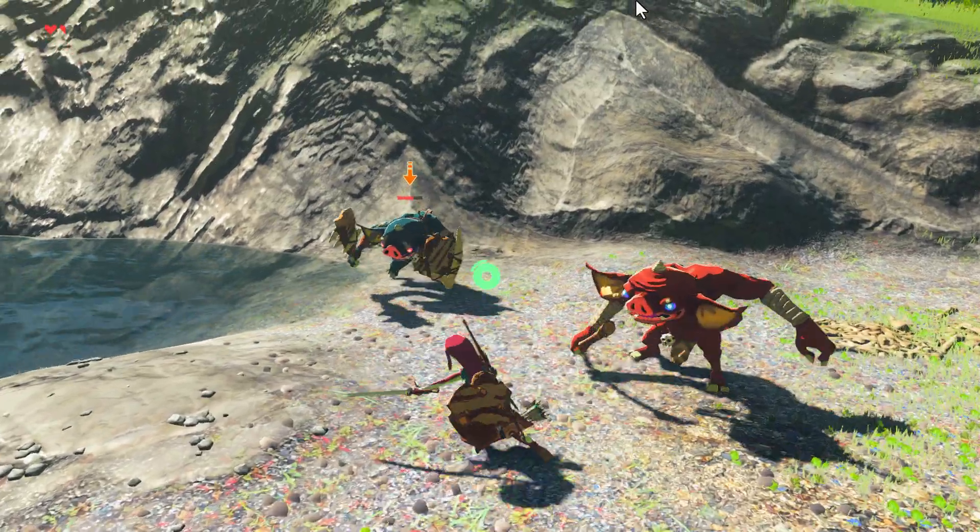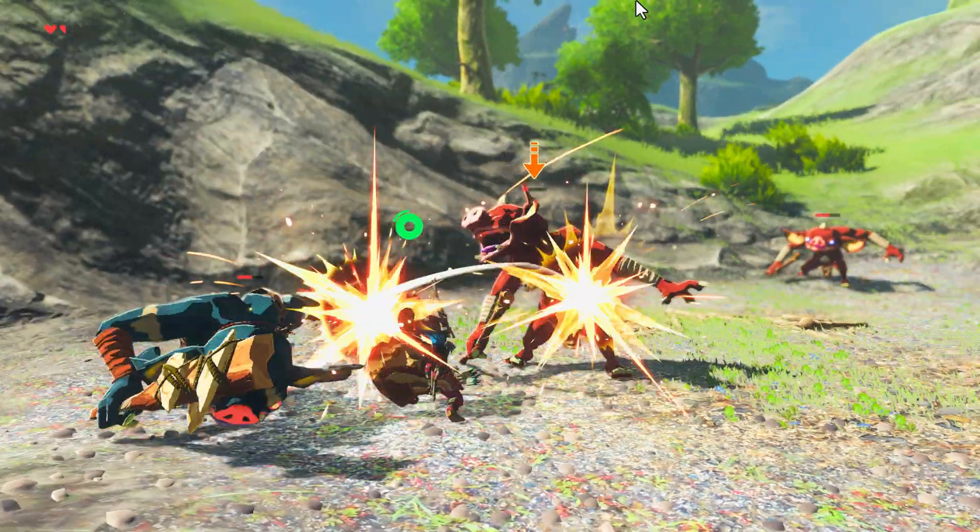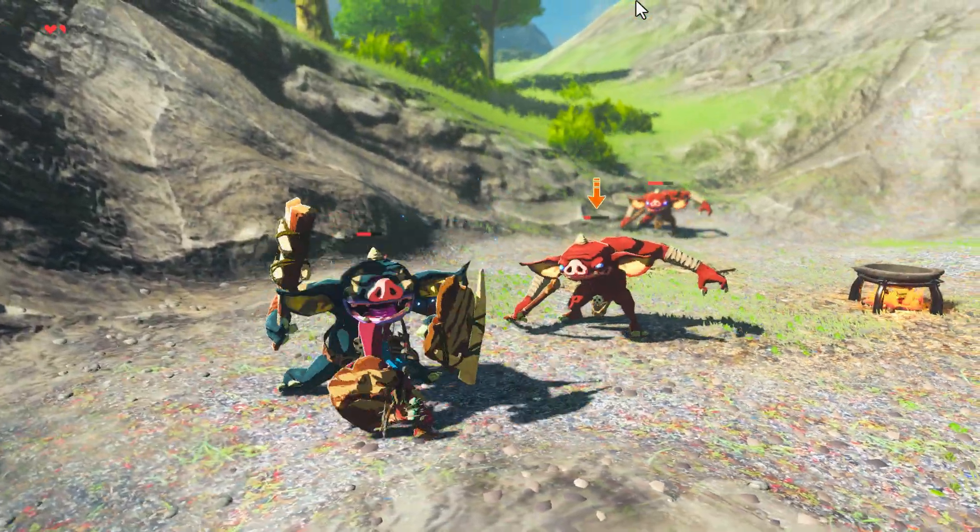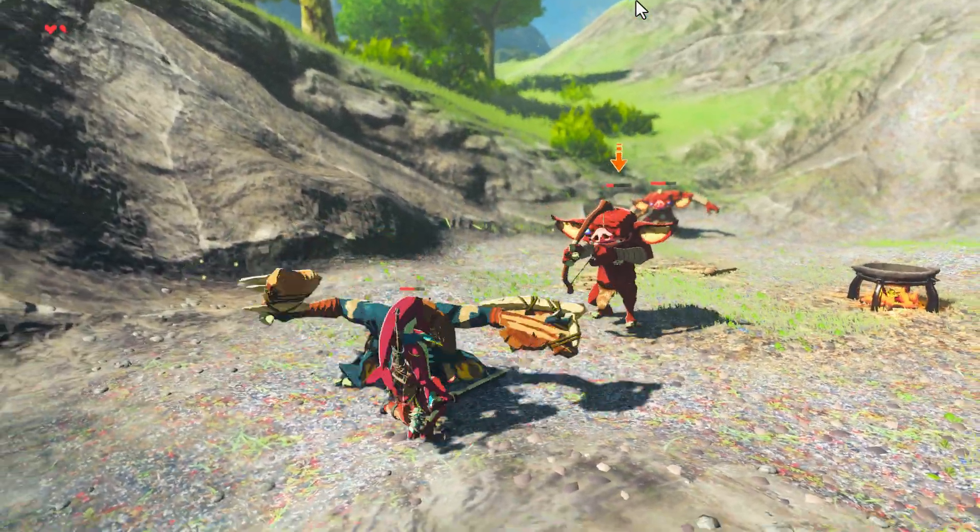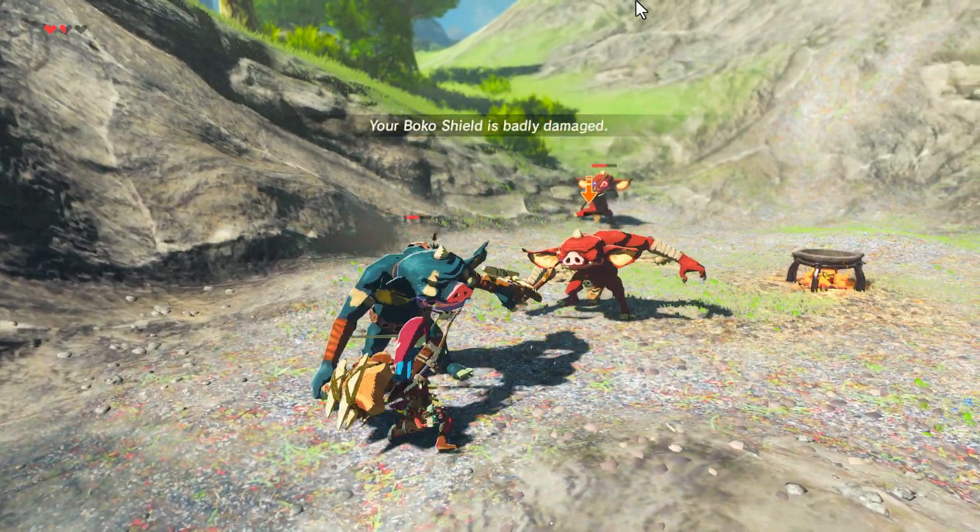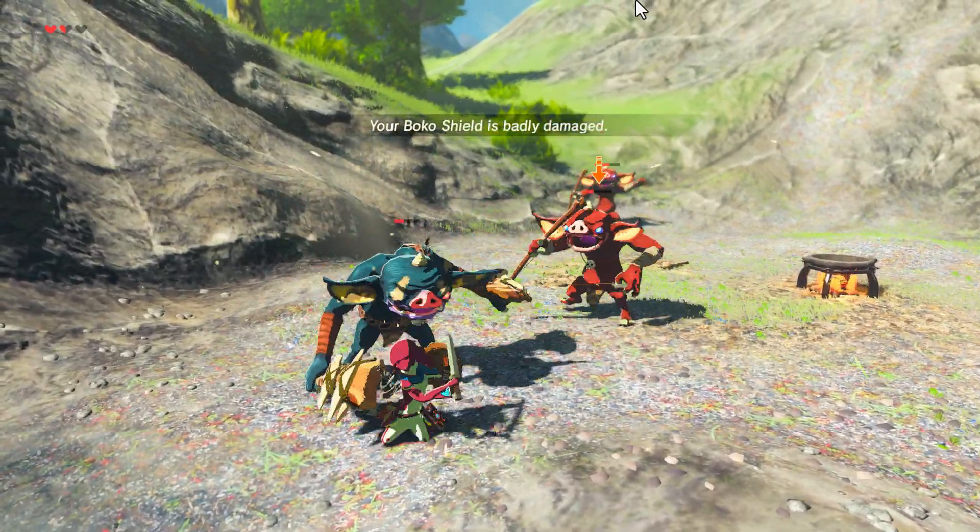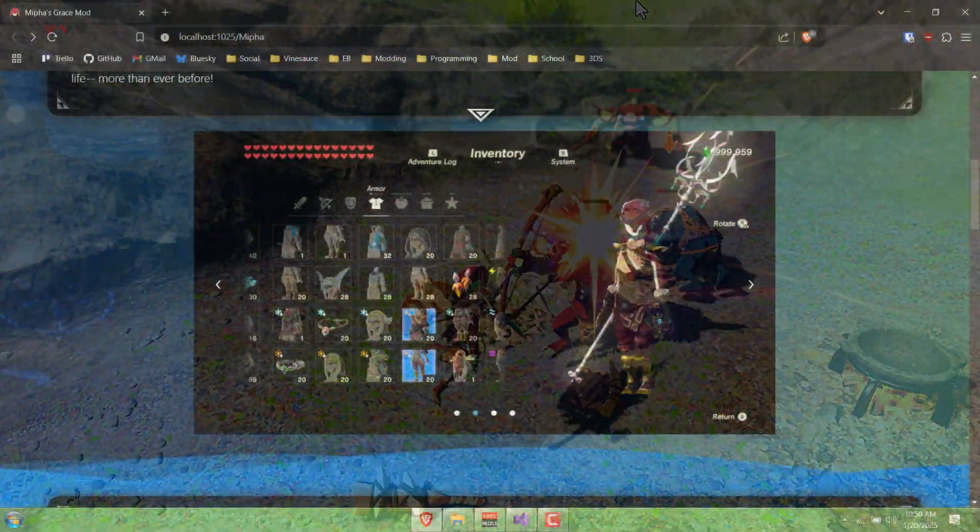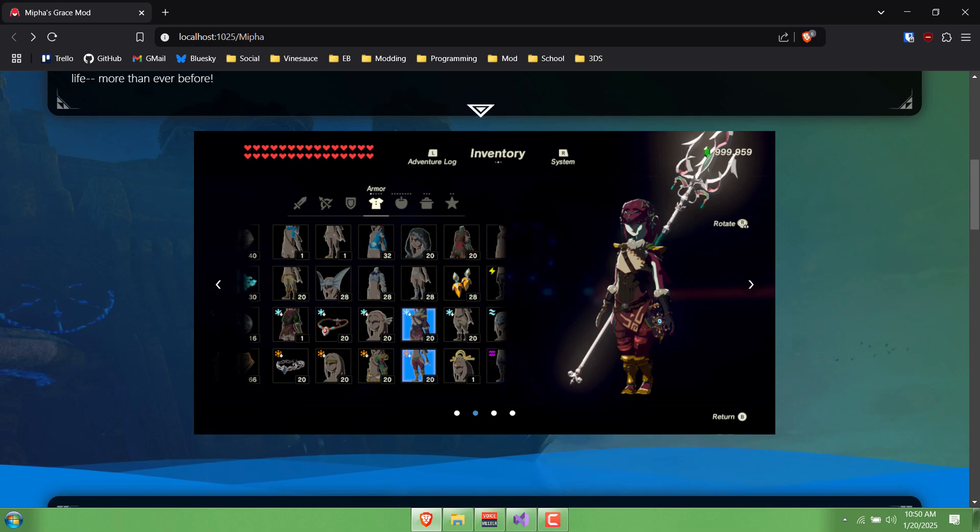This time it's actually going to include story edits so that things make sense now that you're not Link. And best of all, a bunch of new armor. As you can see, there's a whole bunch of new armor sets.